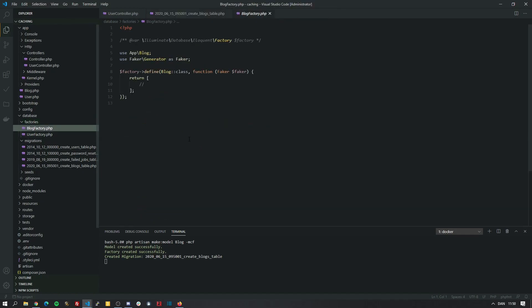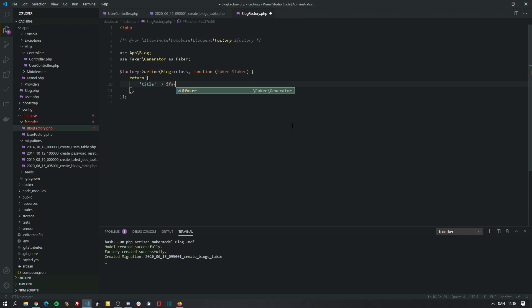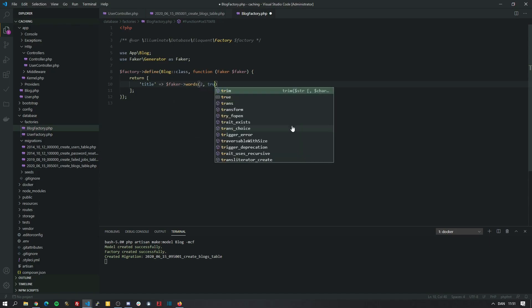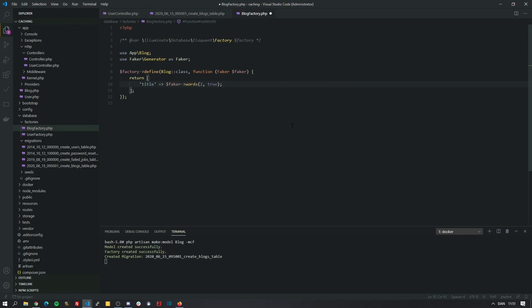And we'll set up the factory. This will allow us to generate a lot of fake blogs so we can actually have data to work with. For the title we just want two random words. And pass in true so it returns as text. For the body we just want a fake sentence.